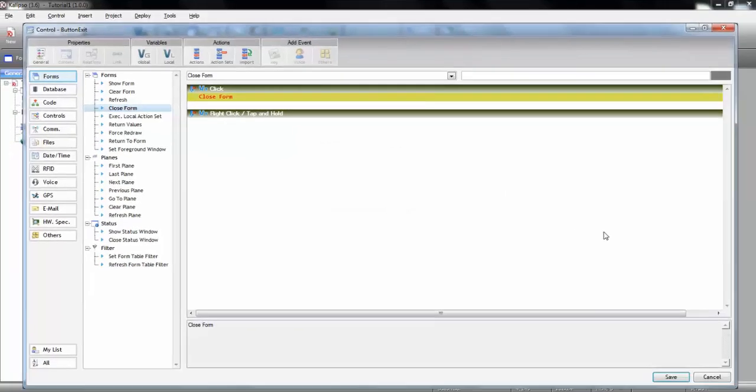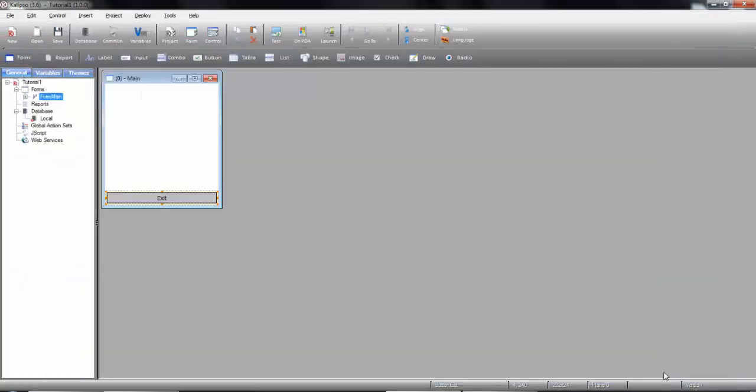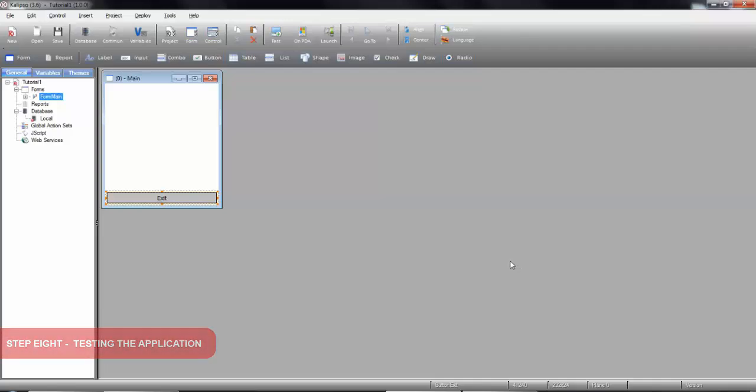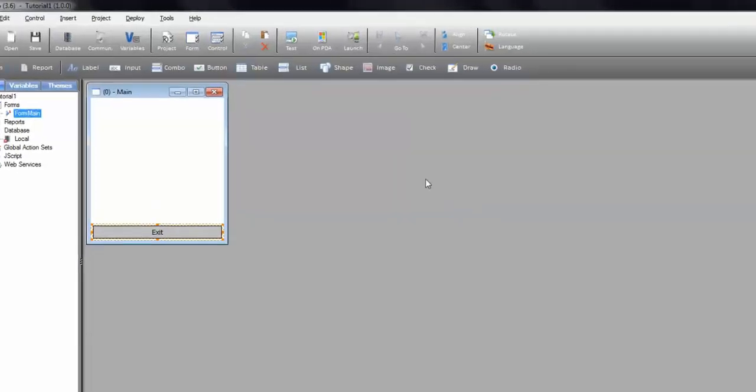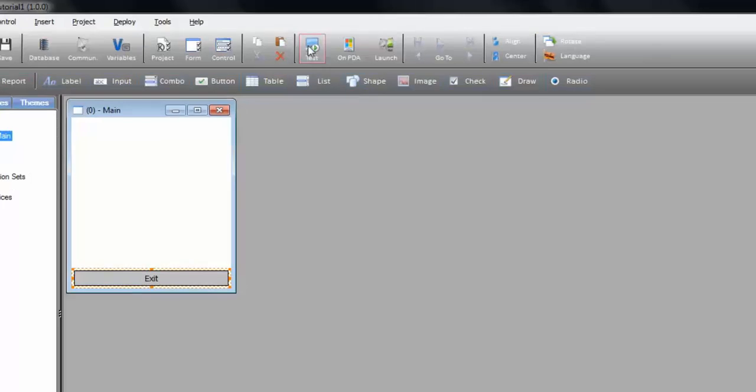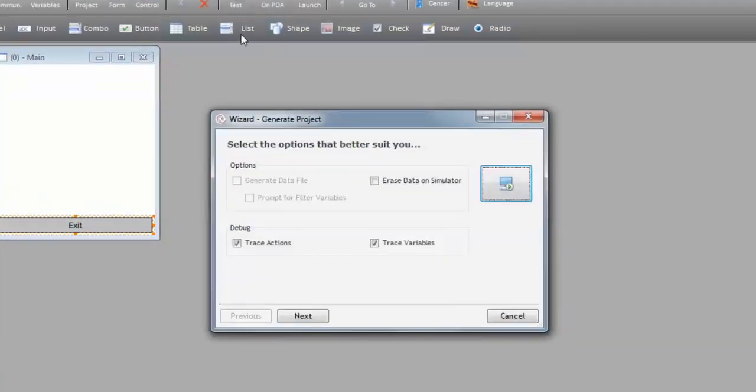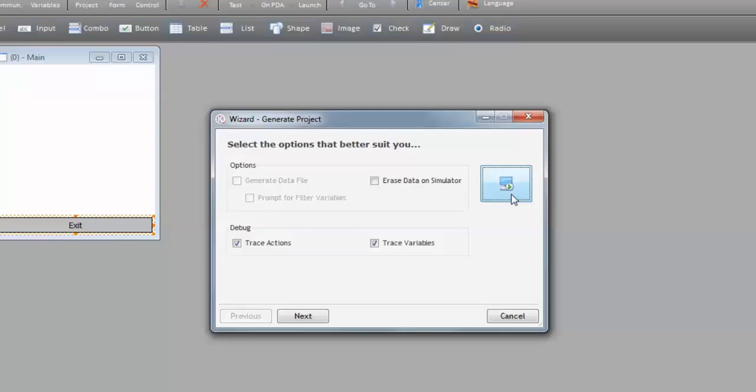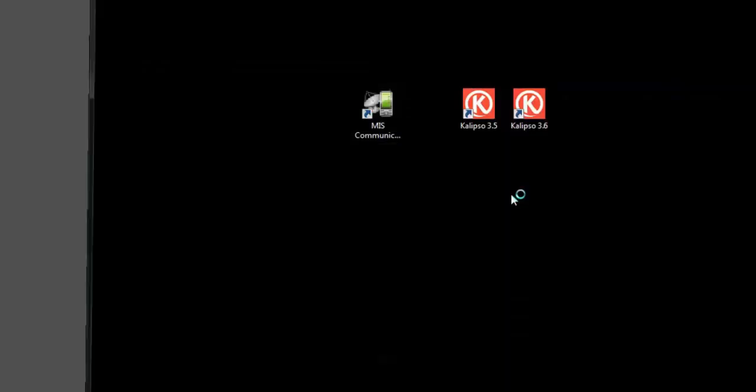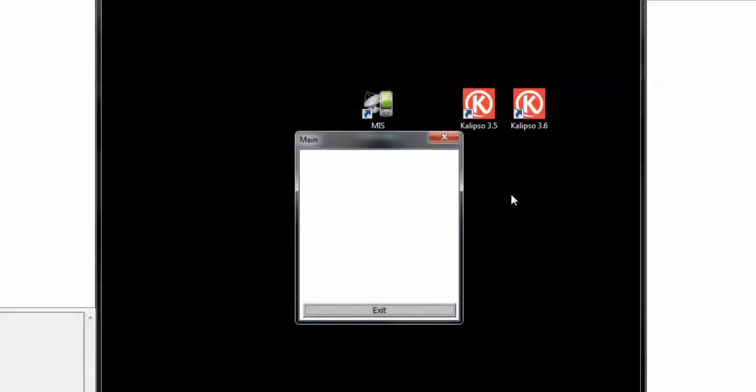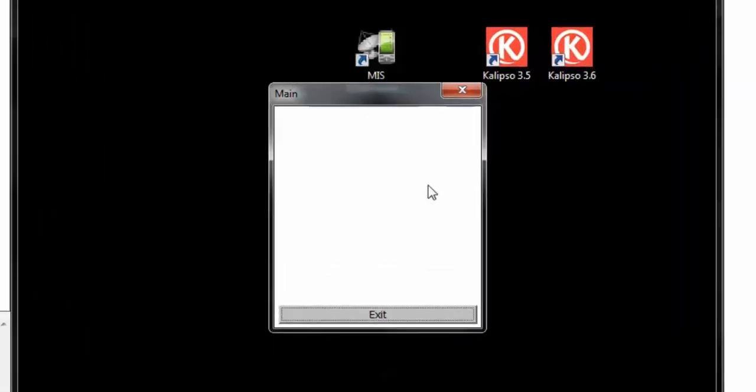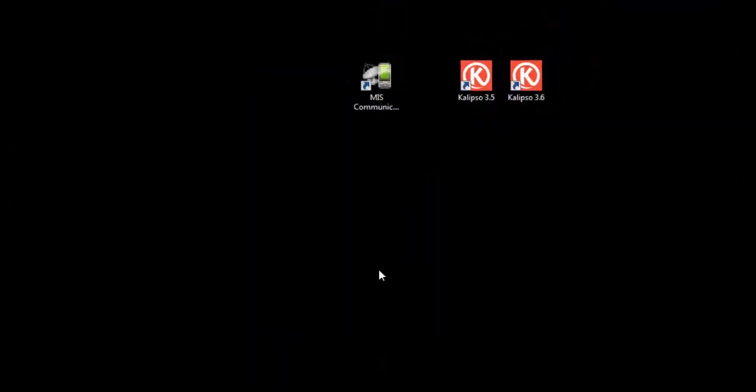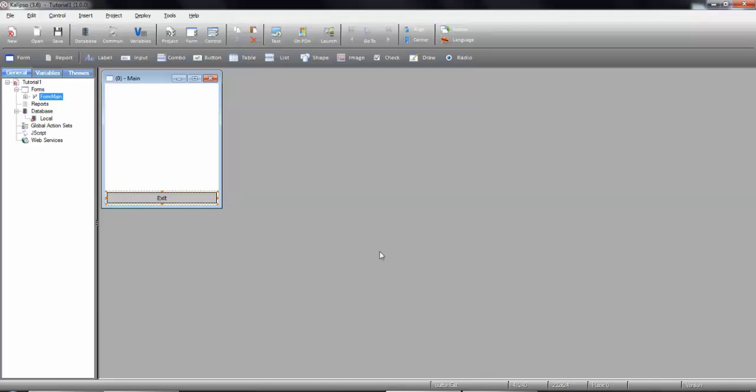Finally, we press the save button or enter. It's now time to test the application. Since Calypso has a built-in simulator, there's no need to use an external device. To test the project, we can either press the F10 key or hit the test button in the toolbar. In the window that comes up, press the test button. Calypso is now automatically saving the project and deploying it to the simulator. And here's your first Calypso application running. If we press the exit button, the application should close, and we're back to the designer.